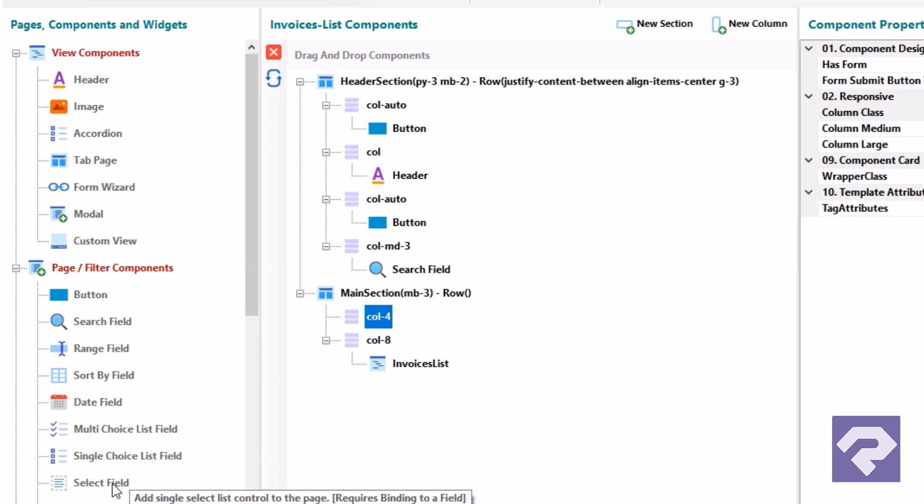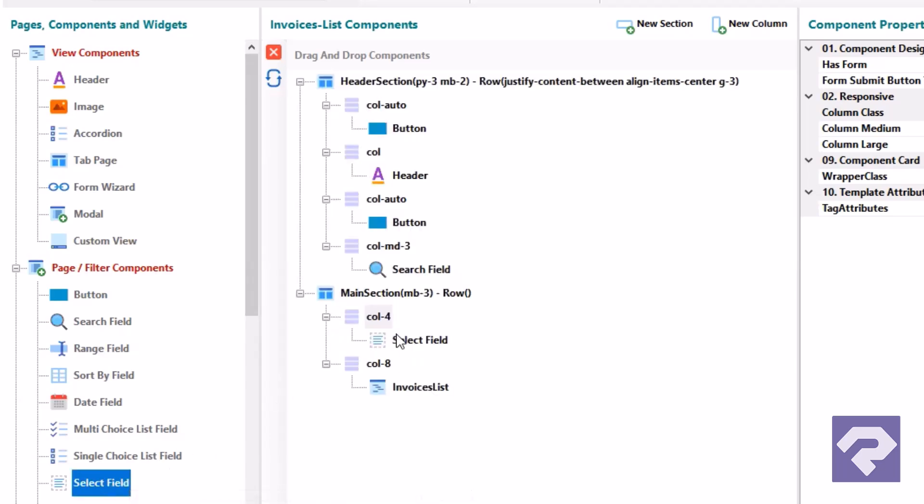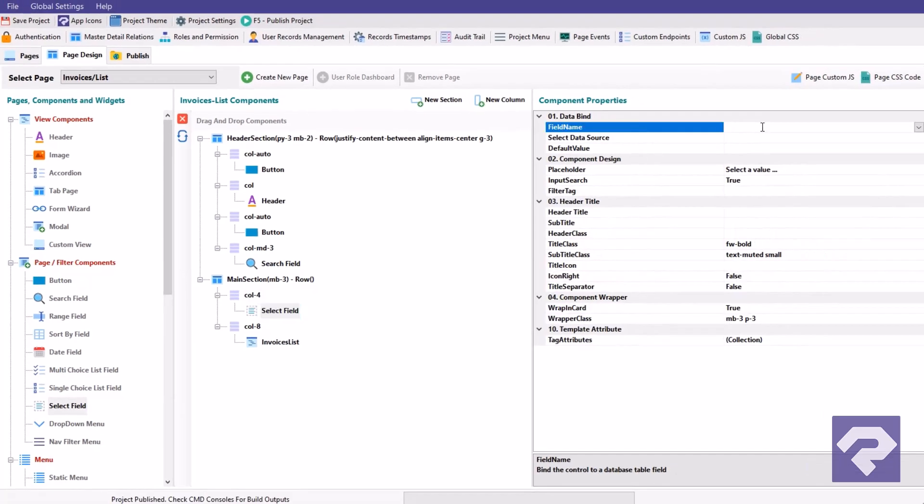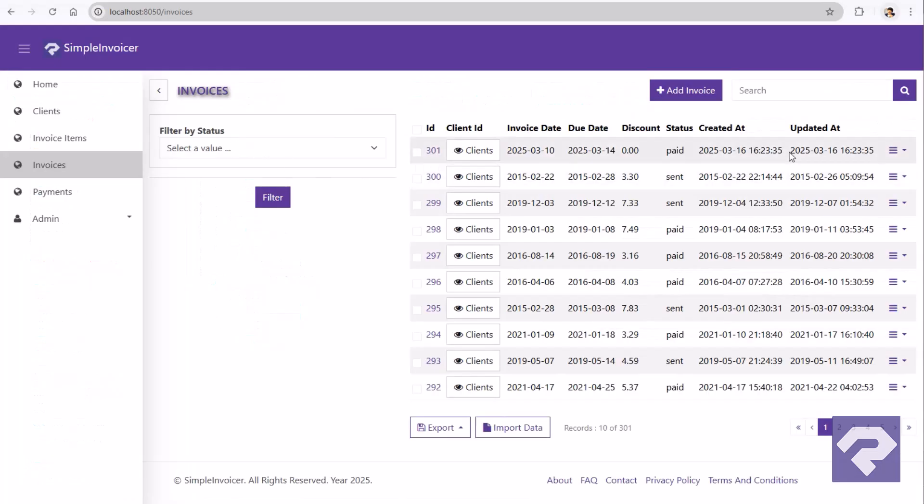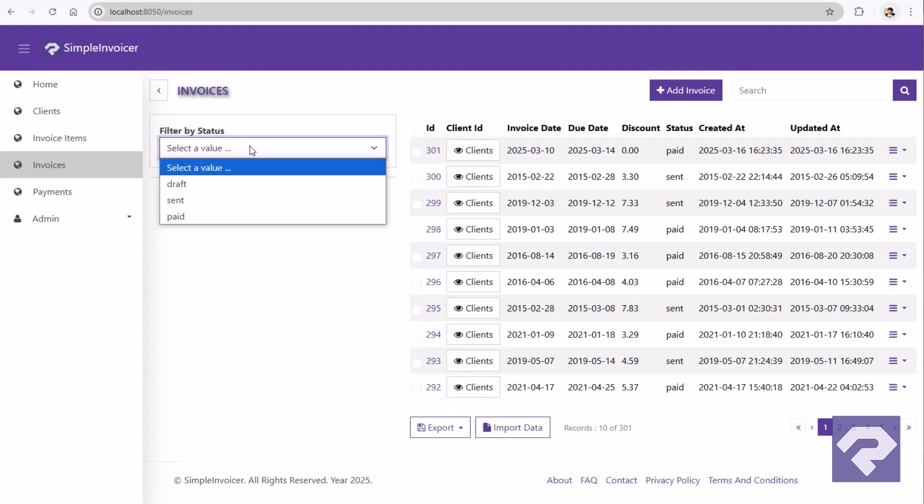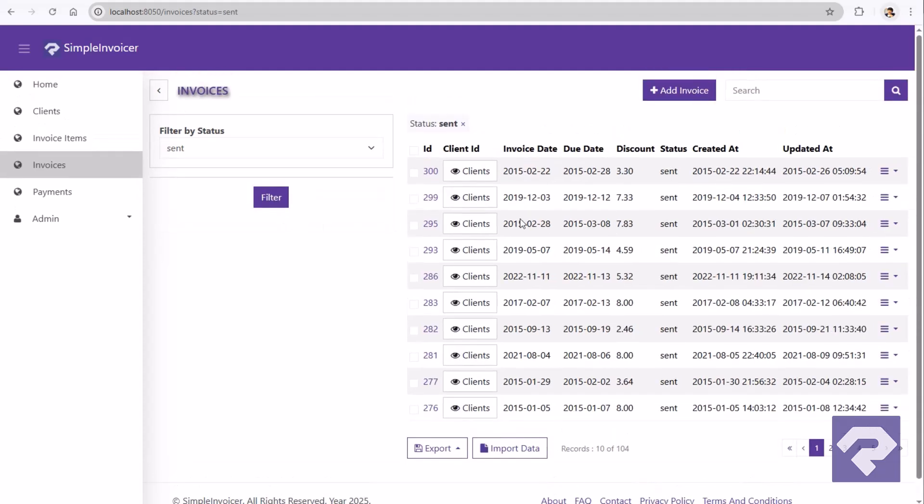Adding filters to the list page is as simple as dragging and dropping the filter components onto the list page. You can add multiple filters to implement multiple-parameter filter lists.